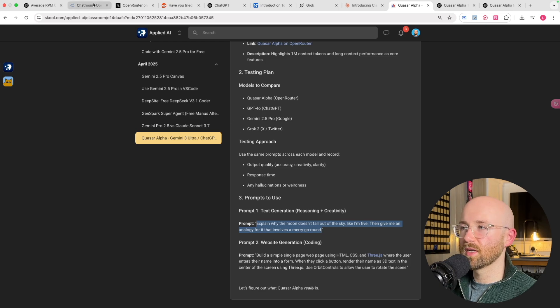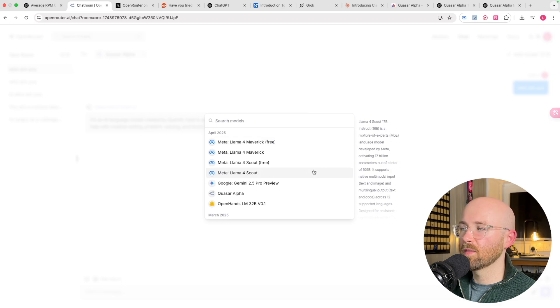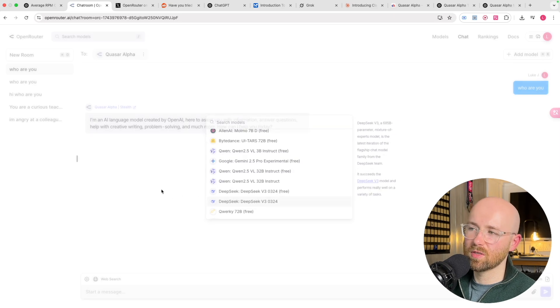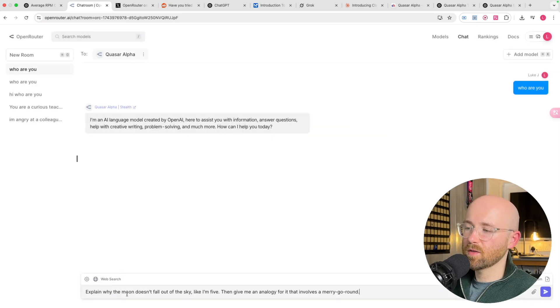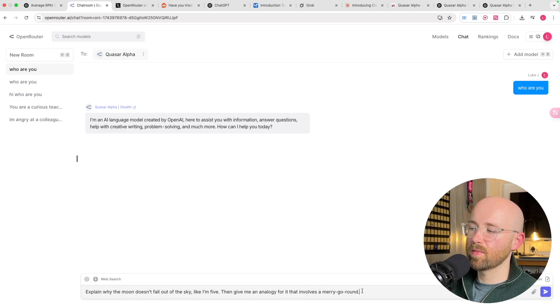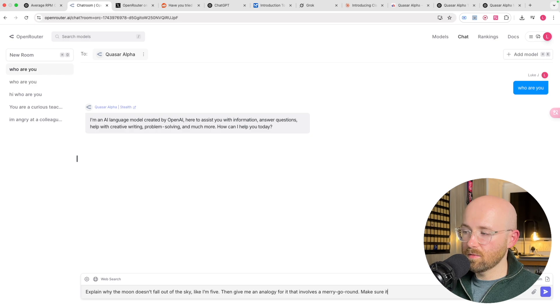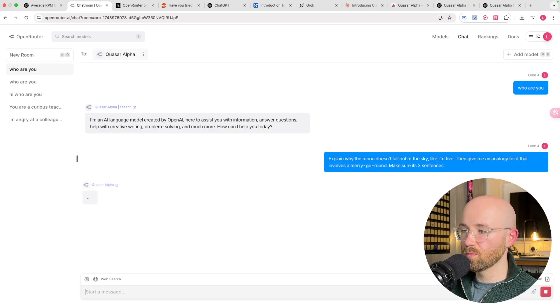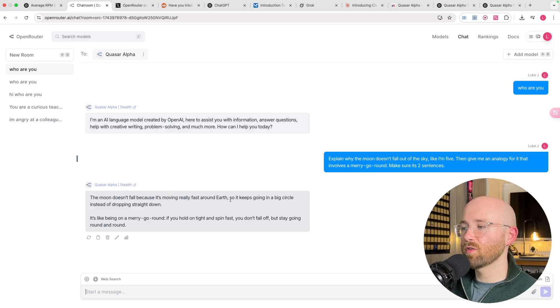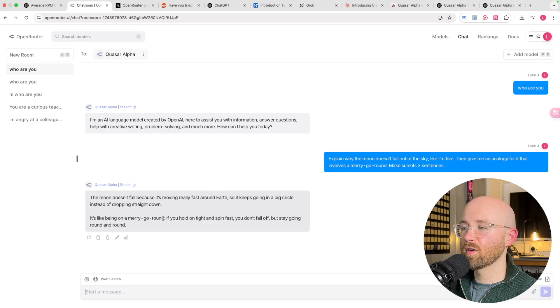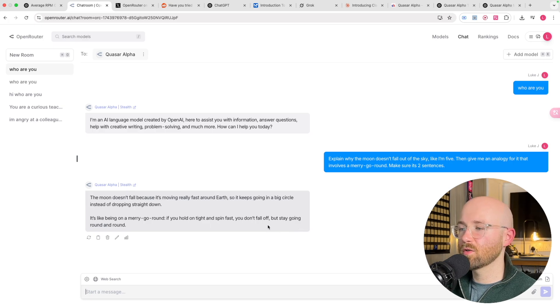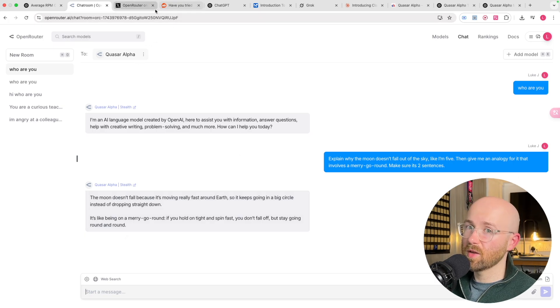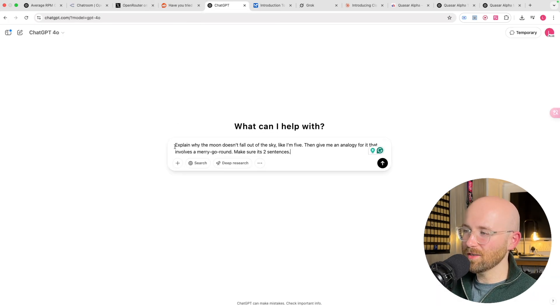So I'm going to copy this prompt here, and we'll just paste it in. So if we go to the chat room, we could test it against even more models, but I don't really think there's any reason to test it against Mistral and Qwen and DeepSeek because I feel like it's unlikely to be any of those. So let's paste that in here, explain why the moon doesn't fall out of the sky like I'm five, think of an analogy. Make sure it's two sentences as well because I don't want it to be excessive. So we'll send that in.